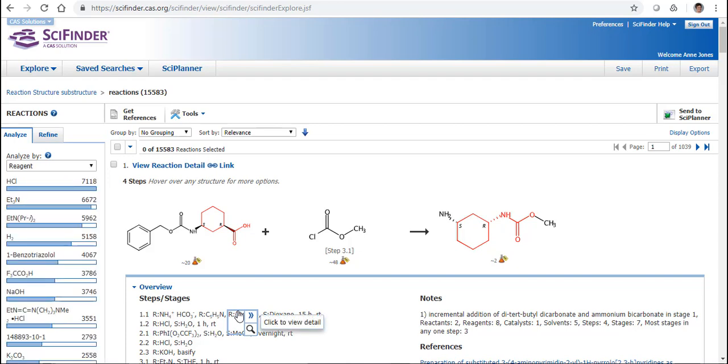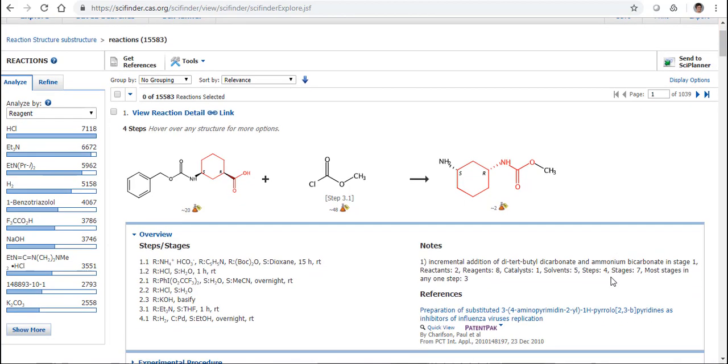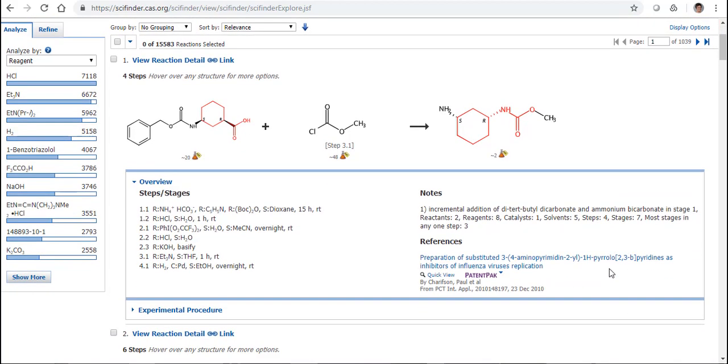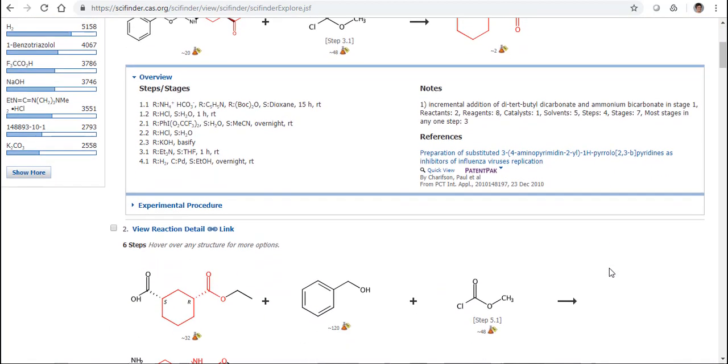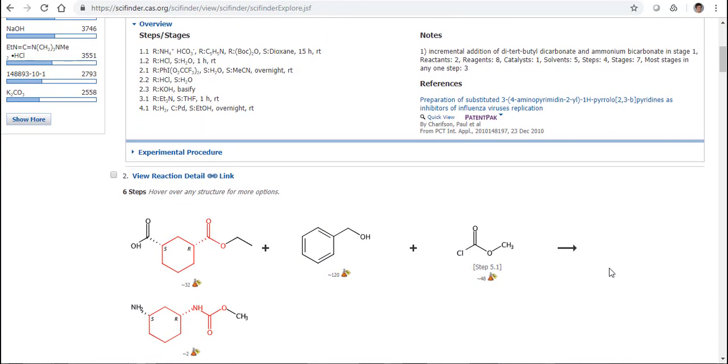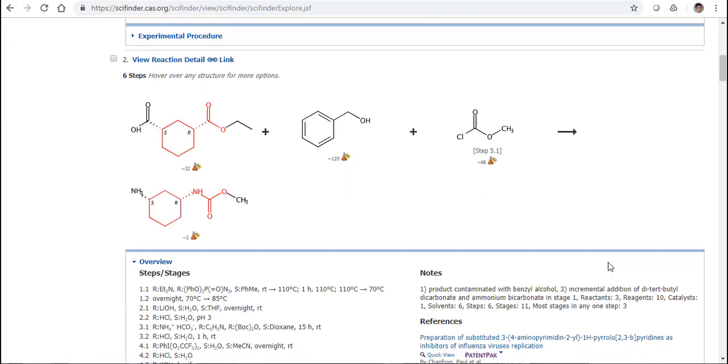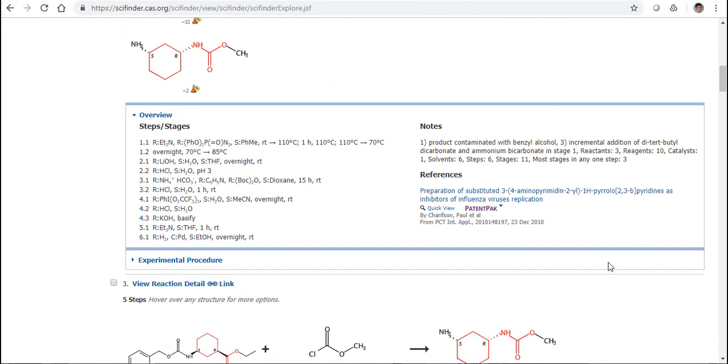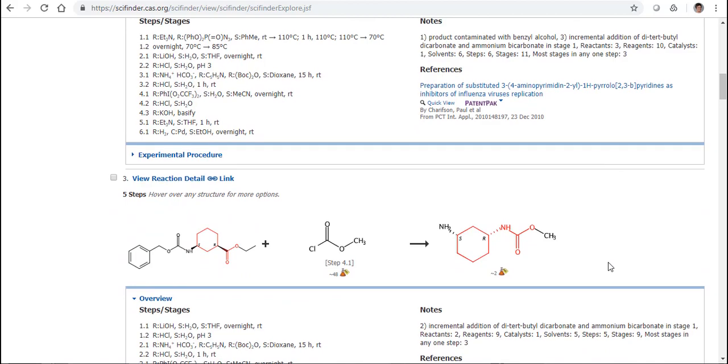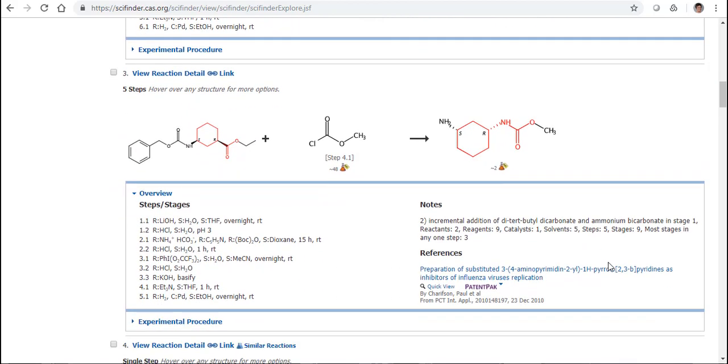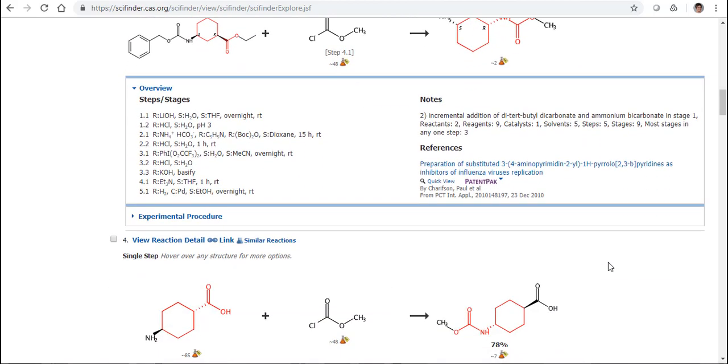Okay, so we've got 15,000 reactions. Wow, that's quite a lot. But we can see where it's highlighted in red. We can see why these reactions were actually retrieved. And if we look down through some of these reactions, they're all good reactions. There may be other reactants involved as well of course. But we can see why they were brought back.